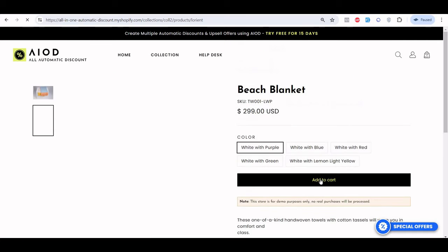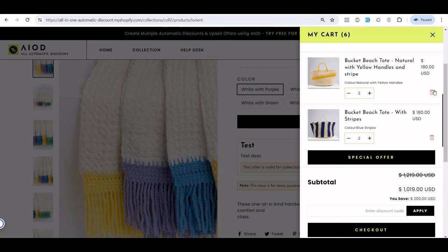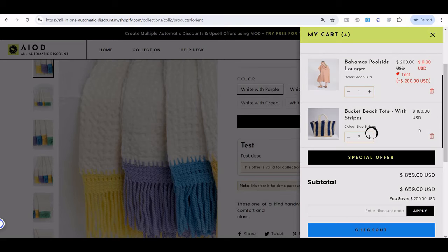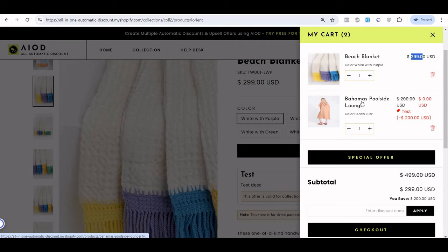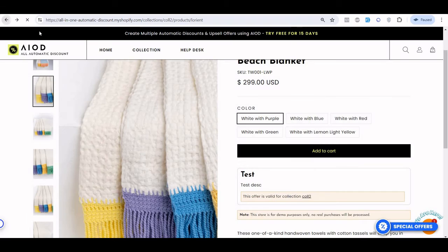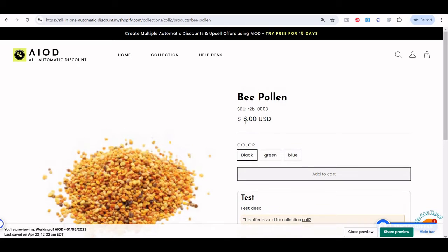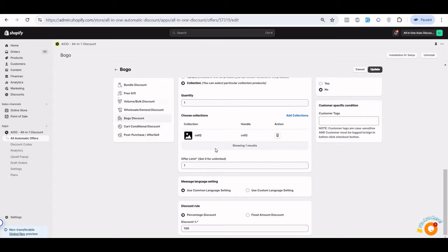I am adding two products from this collection to my cart, and the offer is displayed based on the collection. Let me remove the other products to make it clearer. I now have one quantity of this product and one quantity of a tower. The tower price is $2.99 and the other is $2.00, so the discount is applied to the cheapest one, which is the $2.00 product.